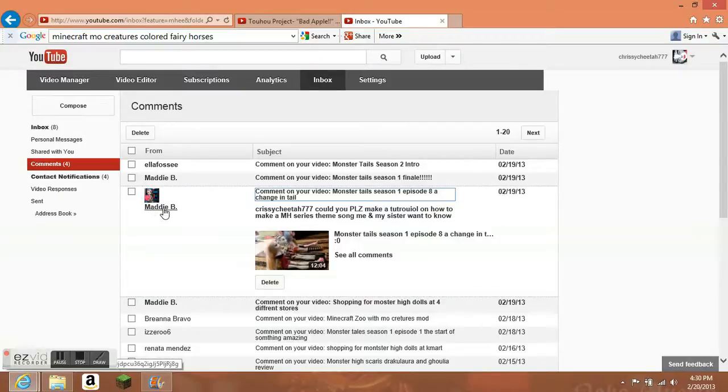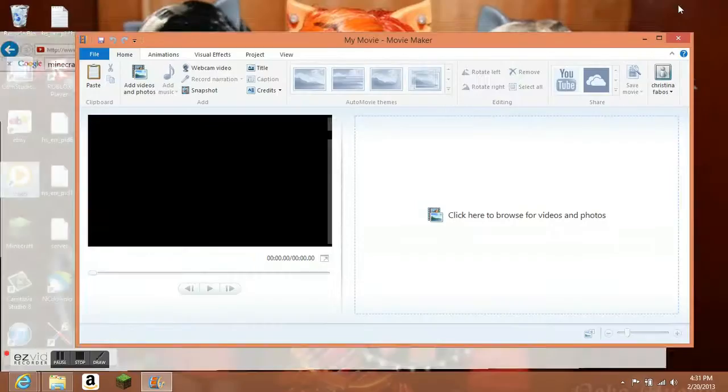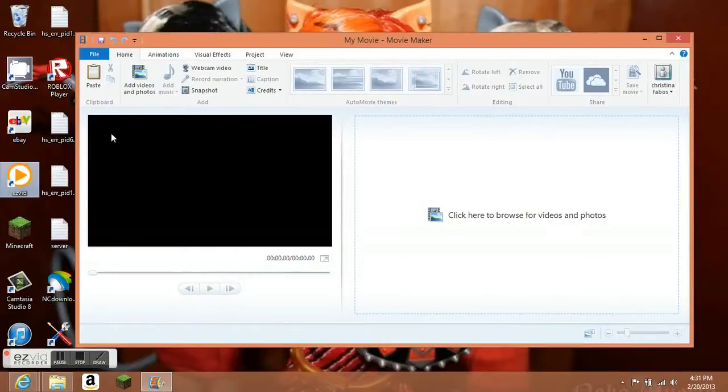So shout out to you, as you can see, here's a comment. I always check my comments every single day. So yeah, we'll start now.